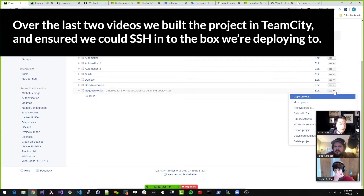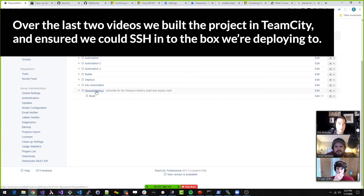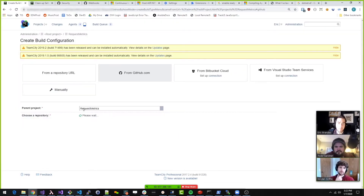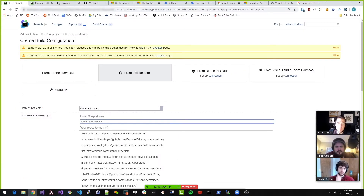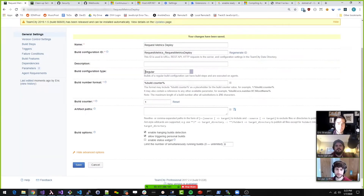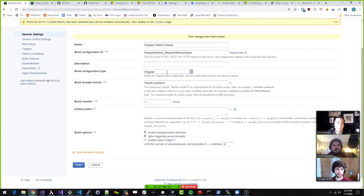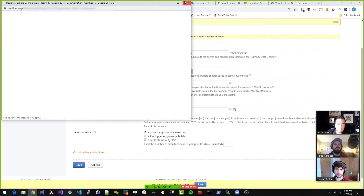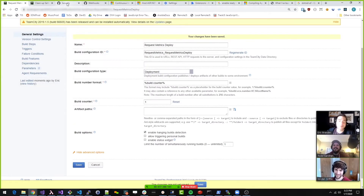Okay, so we want to do a new project. I'm going to do that again. Create build configuration. This is going to be deploy. If you change that build configuration type, you can call it a deployment, which I did for a few things. As far as I know, the only thing that changes is the run button becomes a deploy button, which I like. At least we're semantically relevant.